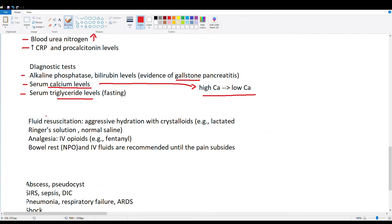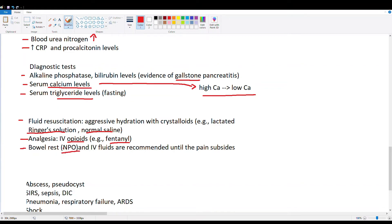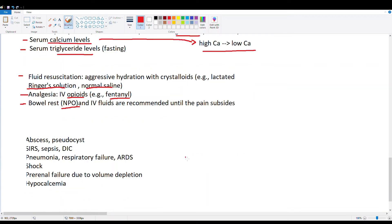Pancreatitis is really a fluid disease, so fluid resuscitation must be aggressive — usually done with lactated Ringer's or normal saline. We have to compensate for all the third spacing by putting fluid back into the circulatory system. Analgesia is important as these patients are in a lot of pain; fentanyl or other IV opioids are the go-to. We also initiate bowel rest — the patient is put on NPO, nothing per mouth, until the pain subsides, then food is gradually reintroduced.